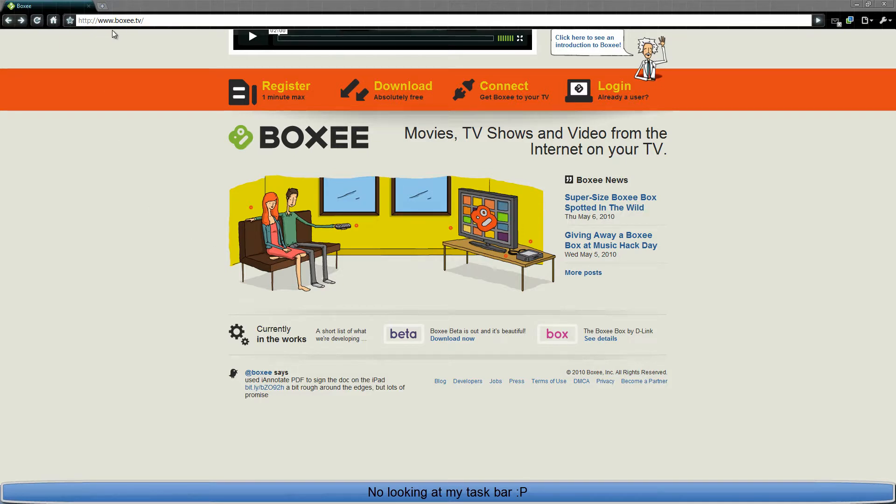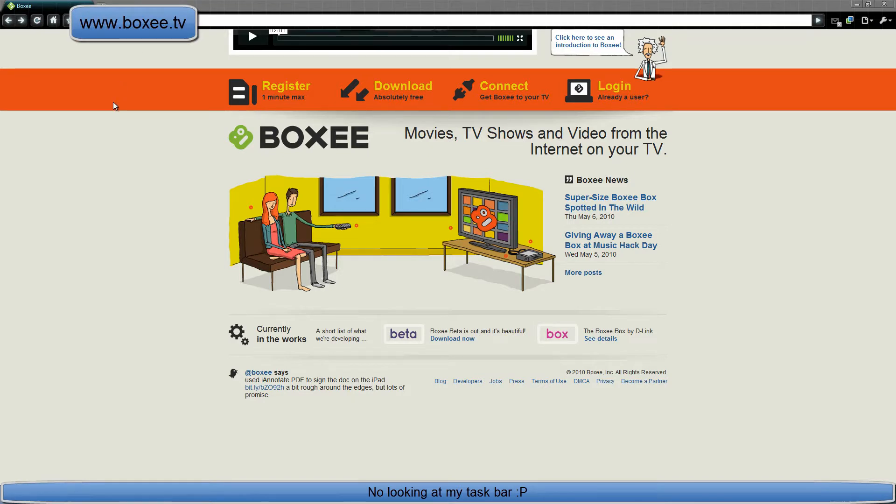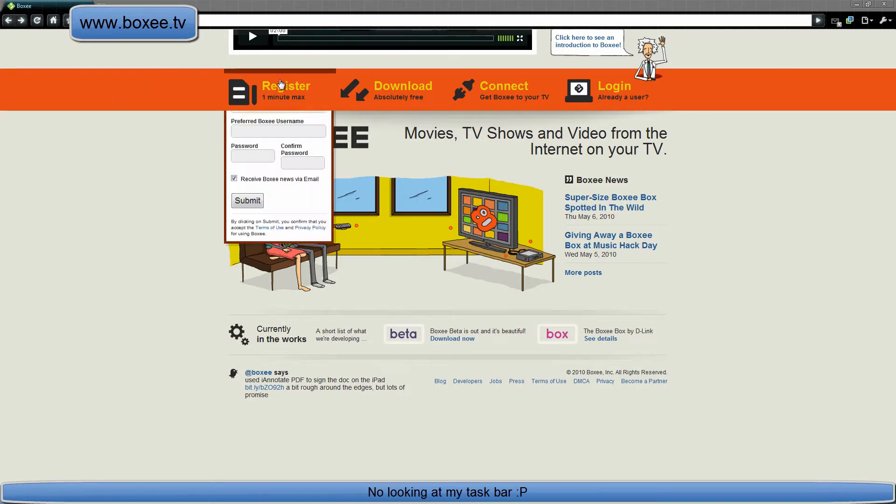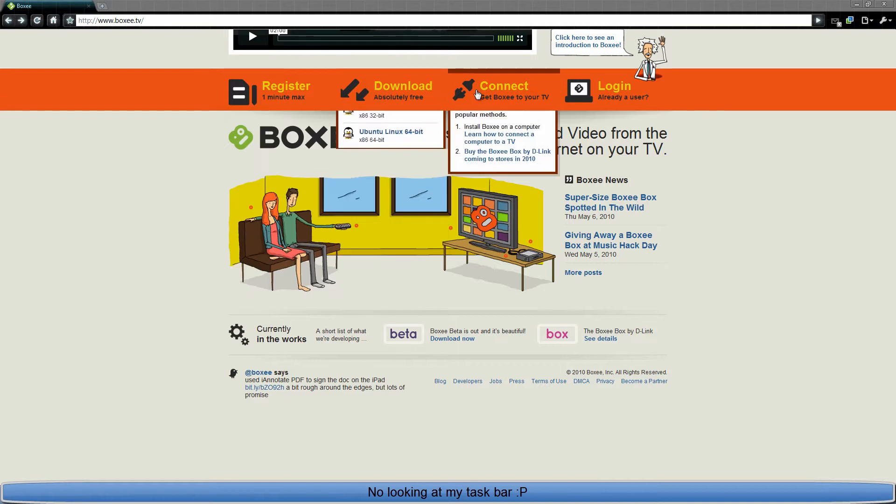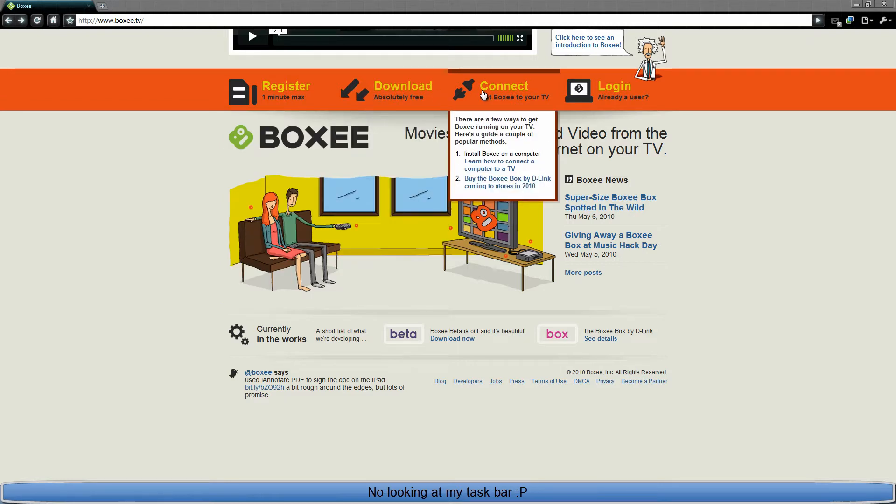So to get Boxee right away, you go to www.boxee.tv and right away it's pretty easy to navigate. You have your register right here, download, connect it to your TV. There's a couple ways to do that. There's a Boxee box that you can buy soon. It's not out yet. And you can just log in.